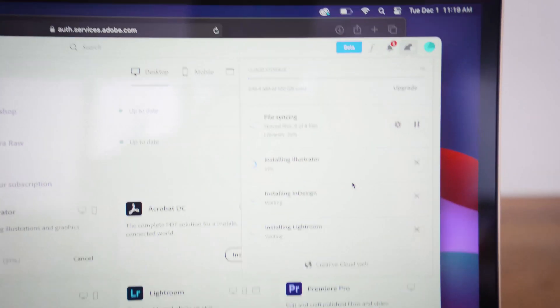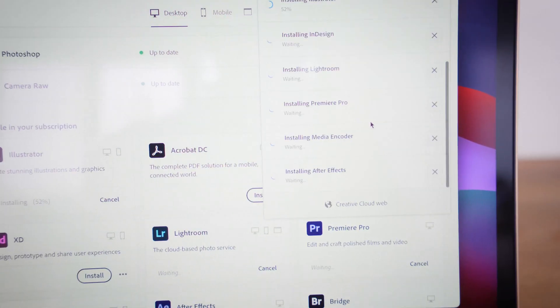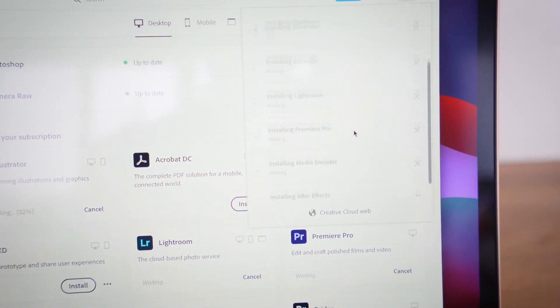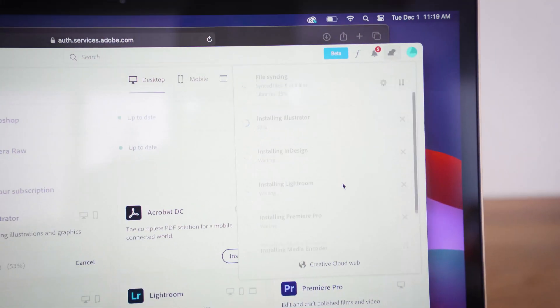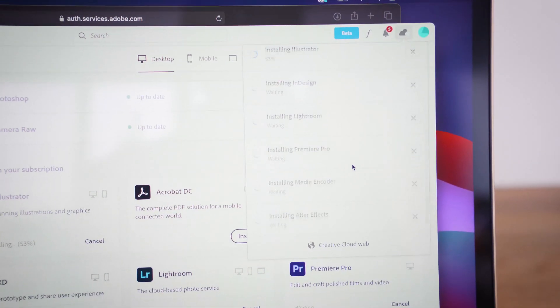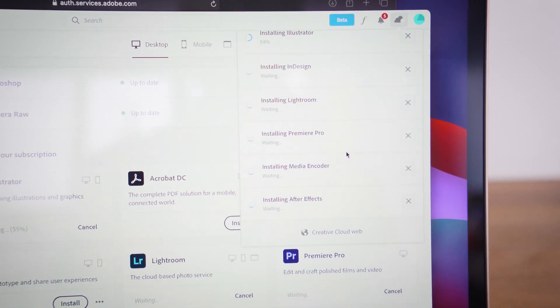As I wait here, I'm waiting for all of these to install. I'm going to see how much space it really takes up. Can't wait to see.